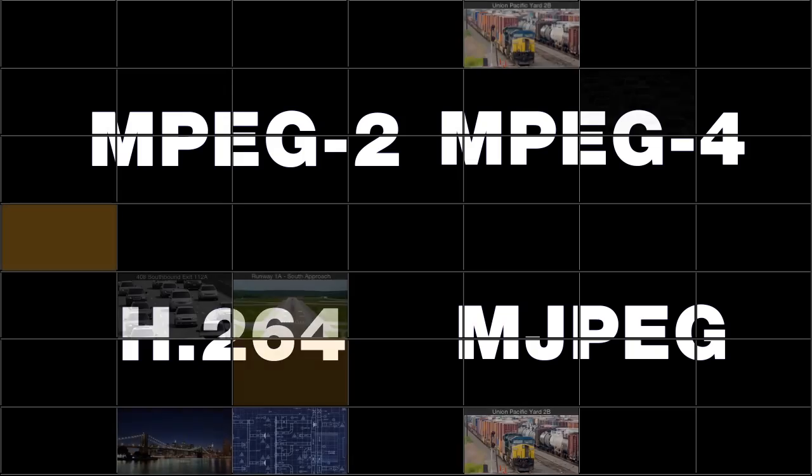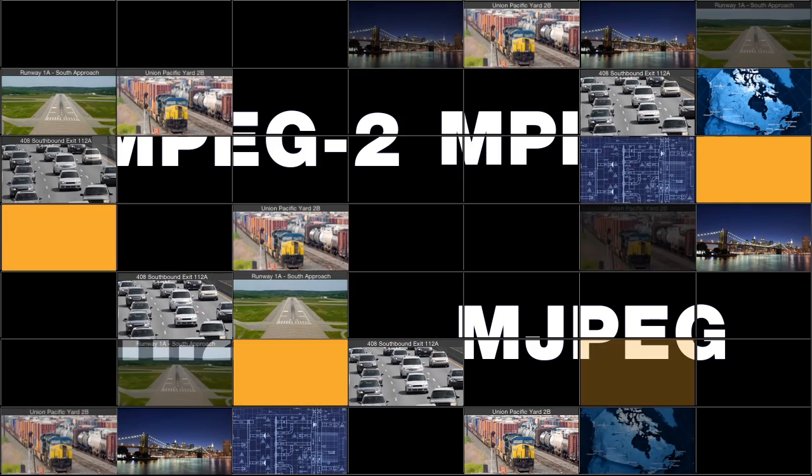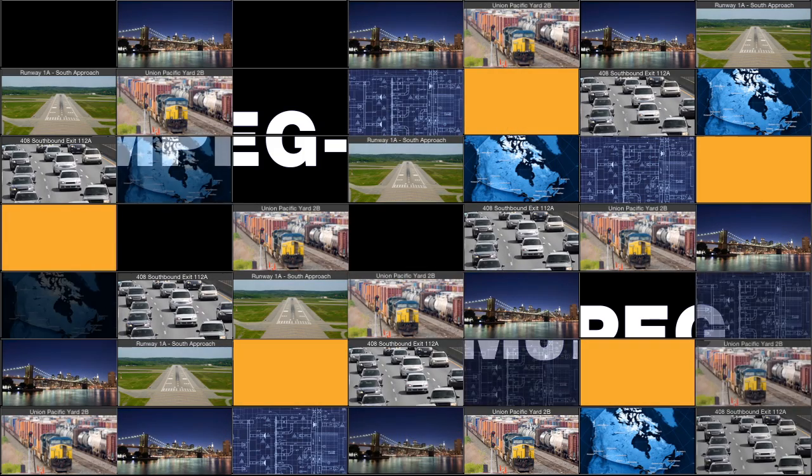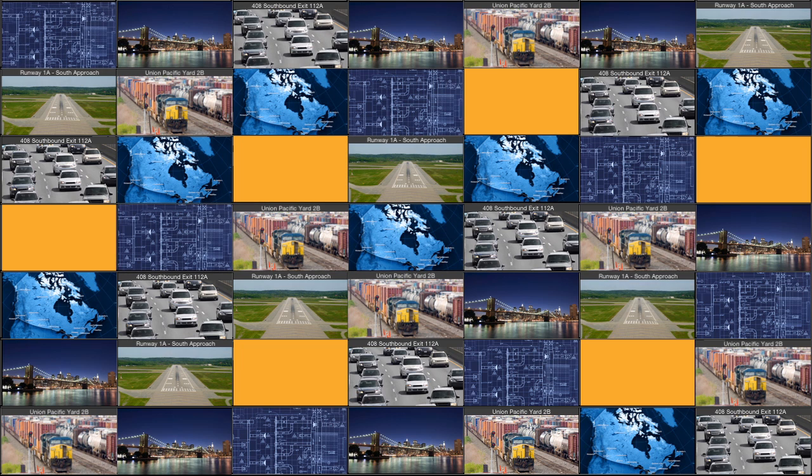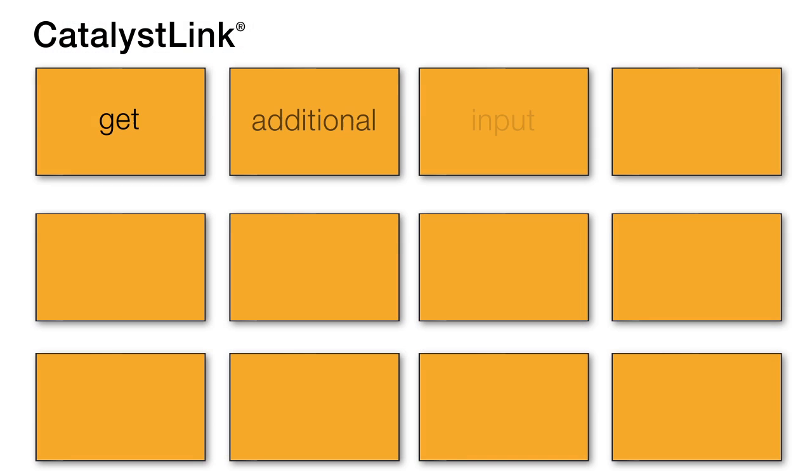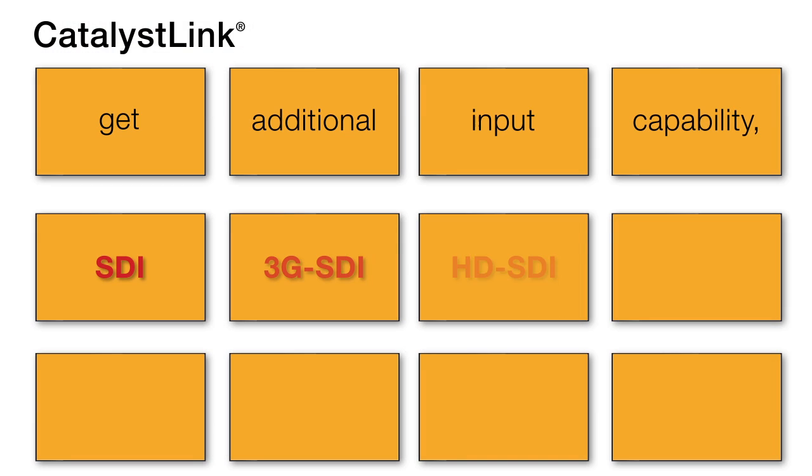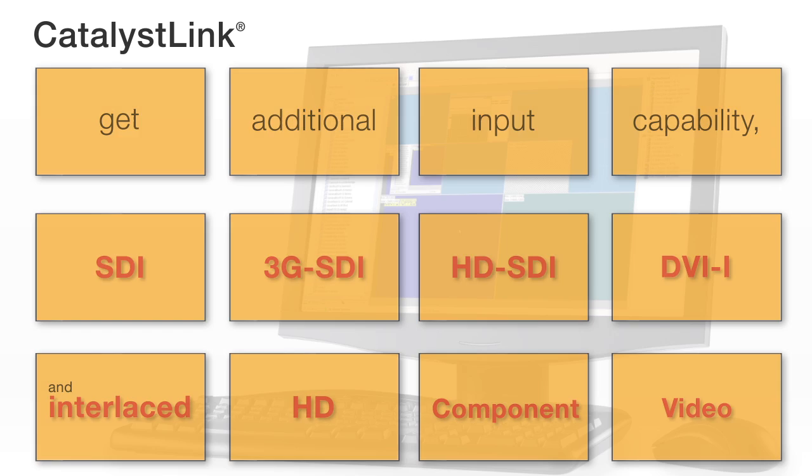Using Jupyter scaling and communication technology, dozens of stream sources can be displayed simultaneously at full frame rate. Optional Catalyst Link cards allow integration with Jupyter's PixelNet distributed display wall system, providing additional input capability including SDI, 3G SDI, HD SDI, DVI-I, and interlaced HD component video.